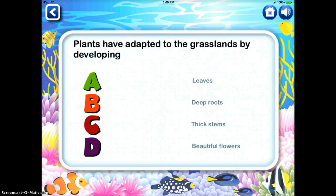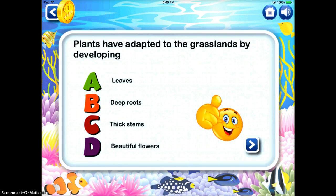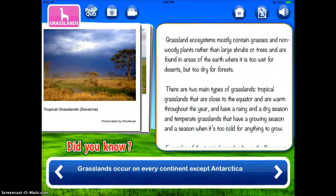The pop quiz, after you've gone through everything else in the app, asks you about the different things related to the ecosystem and checks your comprehension. For example: 'Plants have adapted to the grasslands by developing...' — I'll choose deep roots. If you get it right, you get a smiley face and a token.